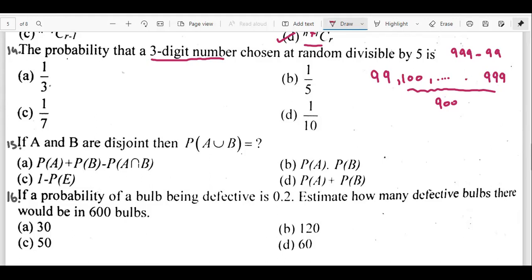For example, 30 is divisible by 5 because it ends in zero; 25 because it ends in five; 45 and 125 similarly. So any three-digit number ending in 5 or 0 is divisible by 5. We use three slots again. For the last slot we only have two options: 5 or 0. For the middle slot, any of the 10 digits works.